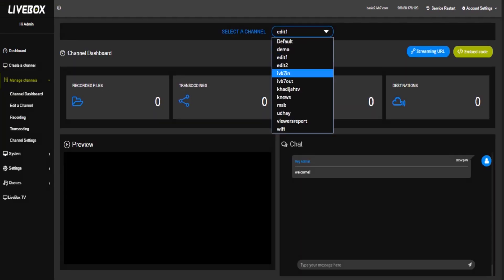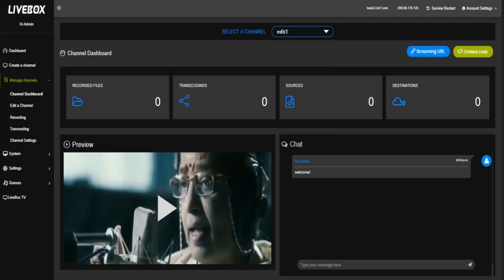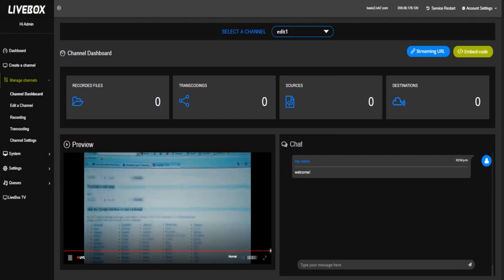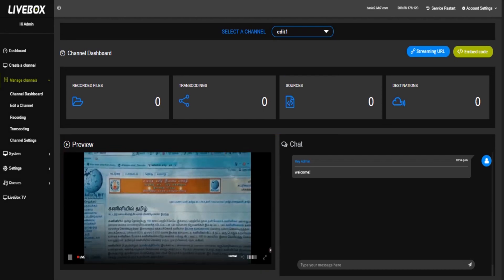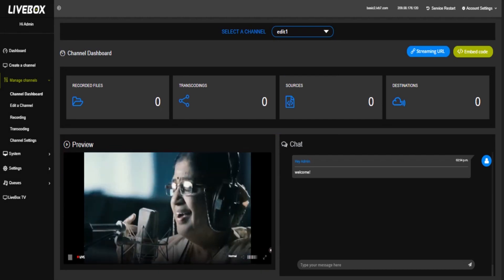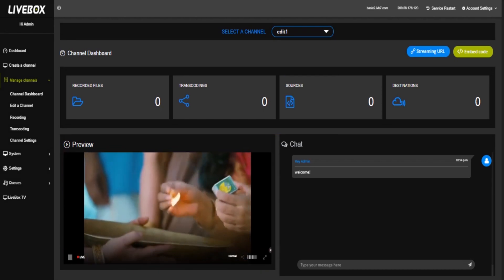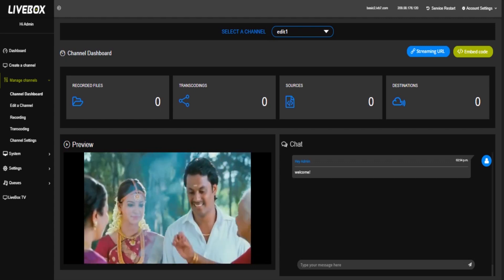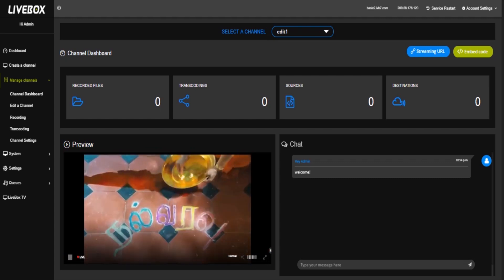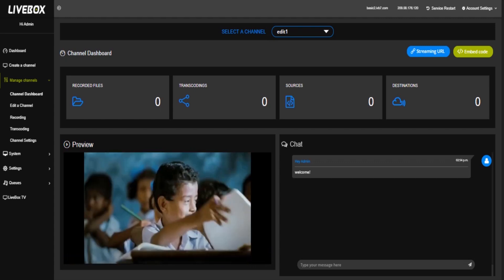Now I'm going to manage channels. Here I'm going to select my channel name as edit1. Here Live is running with this help of OBS studio software. Now this video I'm going to transcode now.